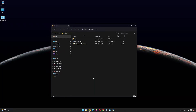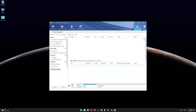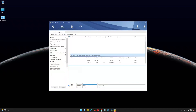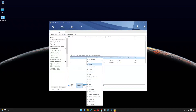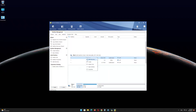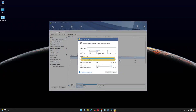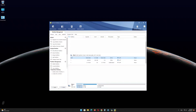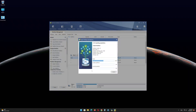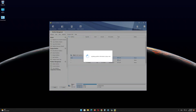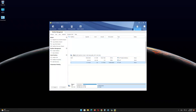Now open the MiniTool Partition Wizard software and find the USB drive EFI partition. Right-click on it and delete the partition. Right-click again and click on Create, then click Yes. In the file system menu, select FAT32 and click OK. Click Apply, then click OK and minimize the program.